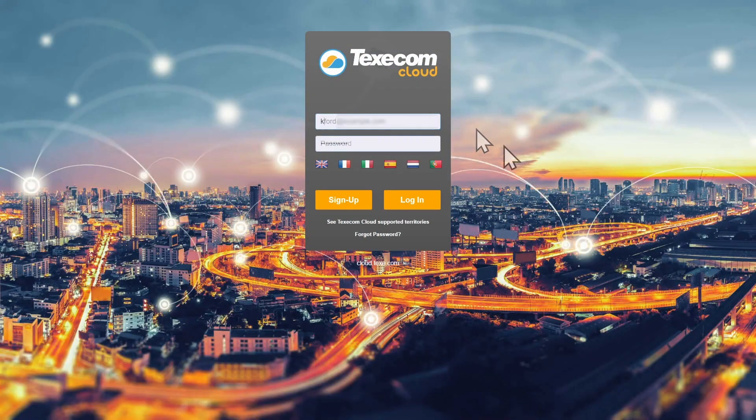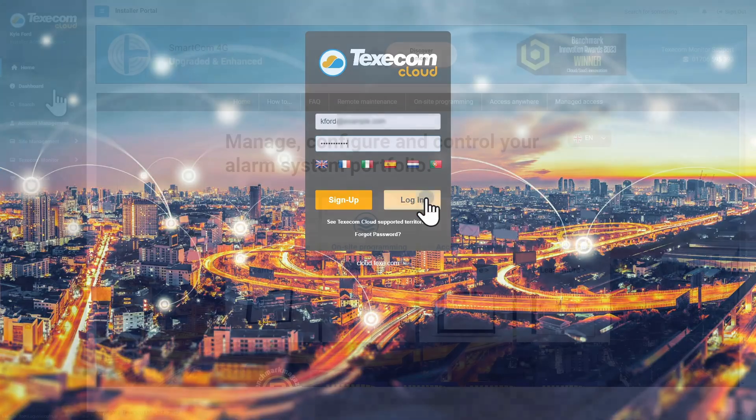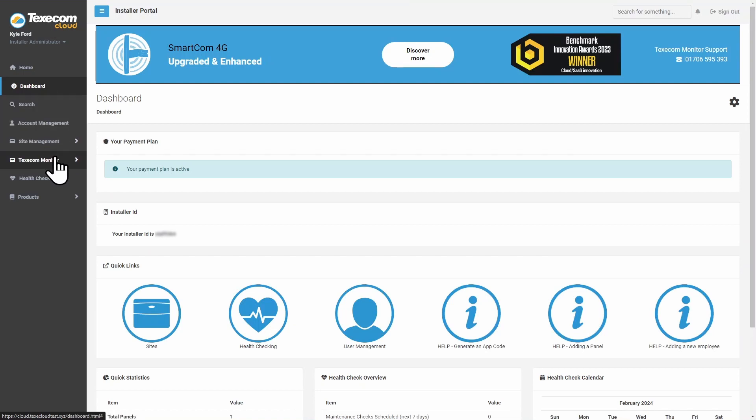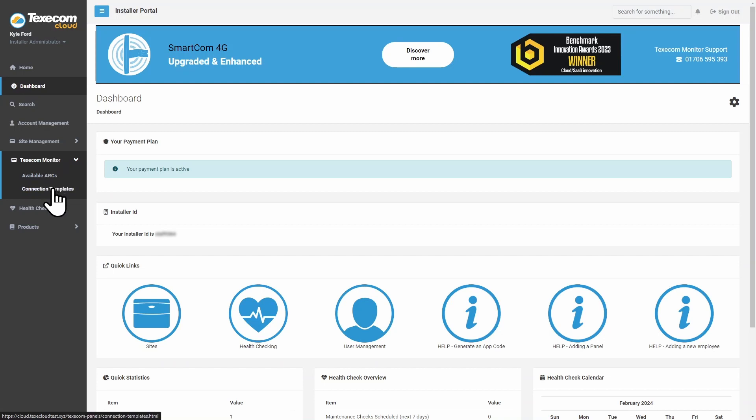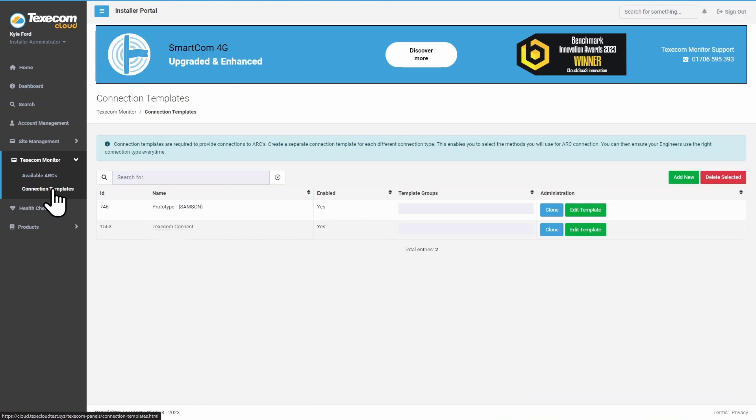Login to Texicom Cloud with your Installer Administrator account. Click on Texicom Monitor, then click on Connection Templates. Click Add New.